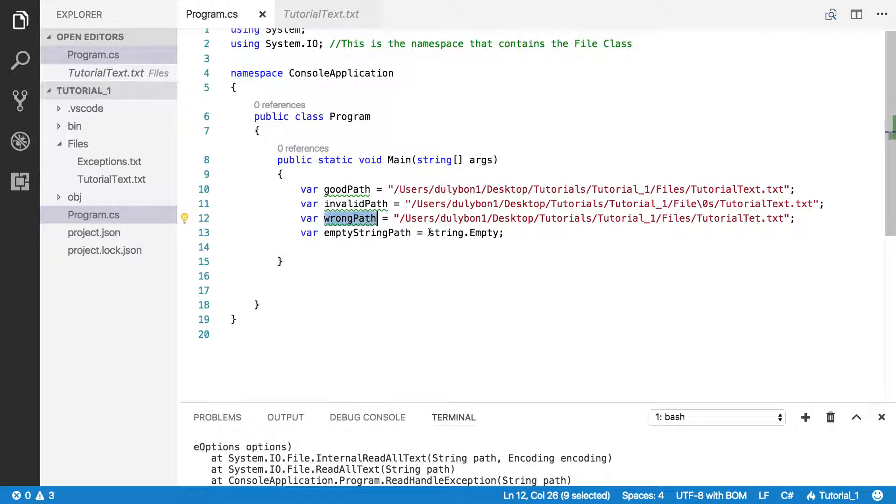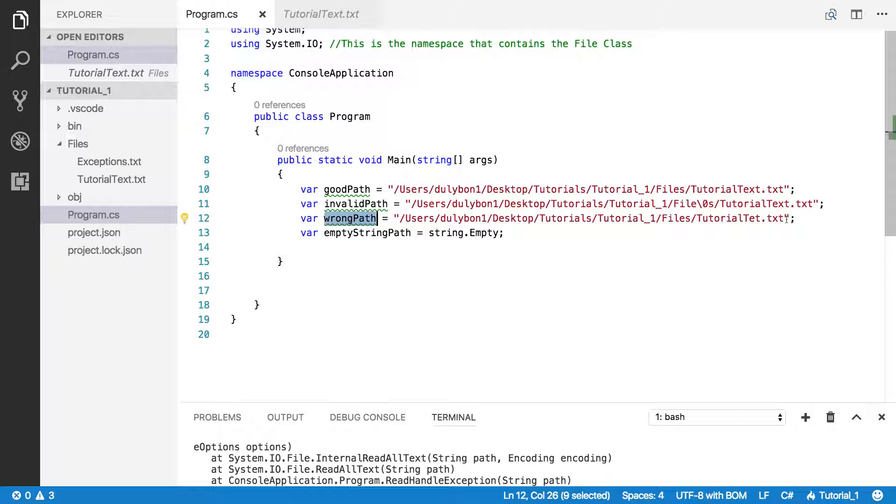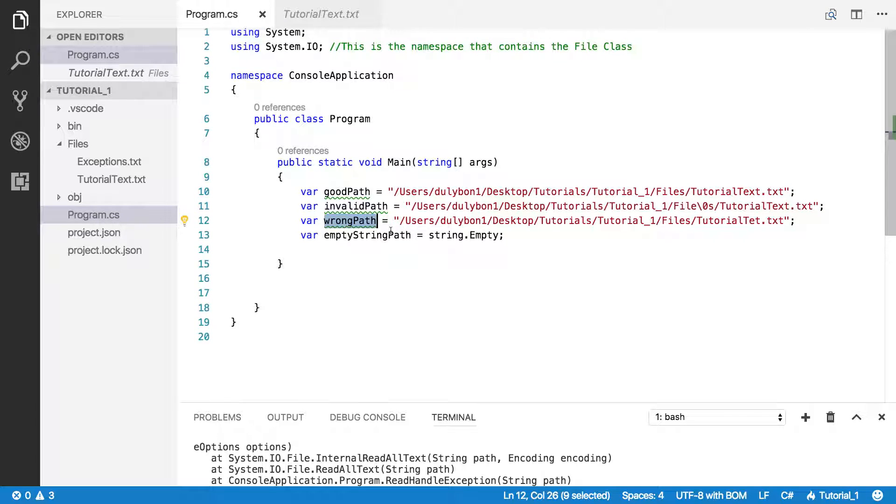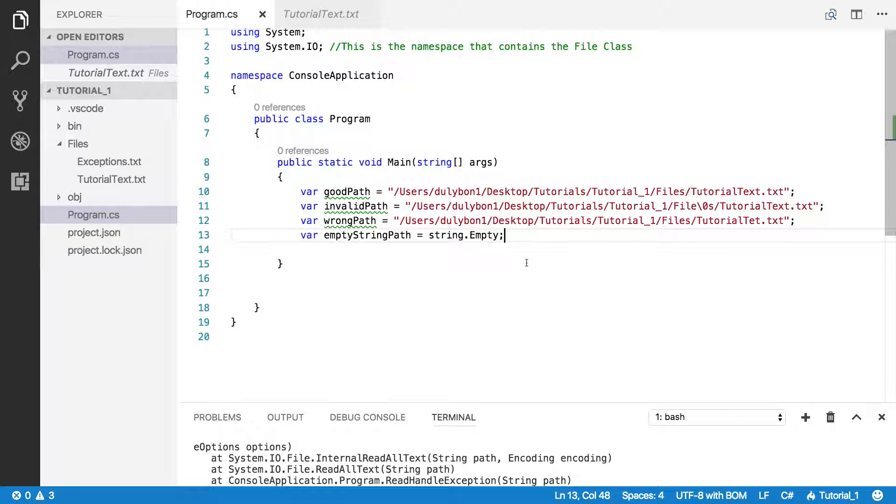And I have a wrong path here. That path, it's just a path where the file is not, and there's no file there. And I have a path that's an empty string.